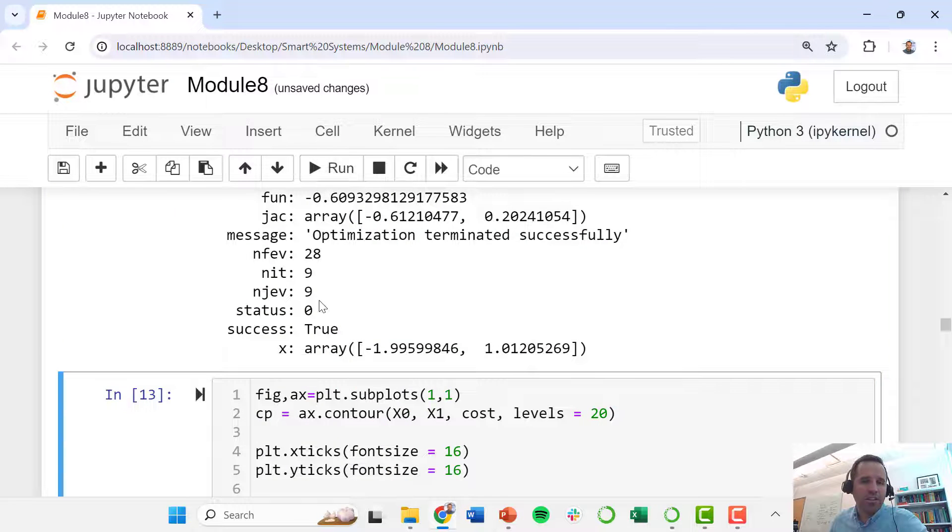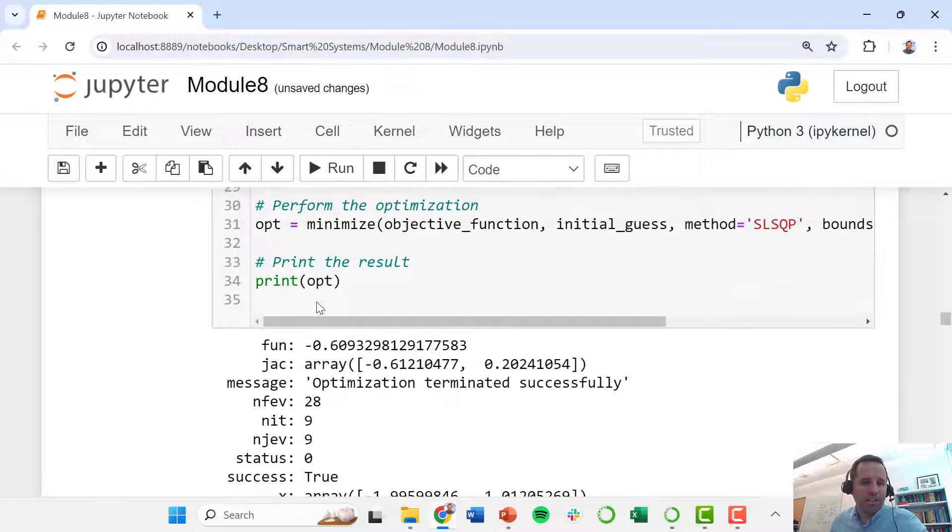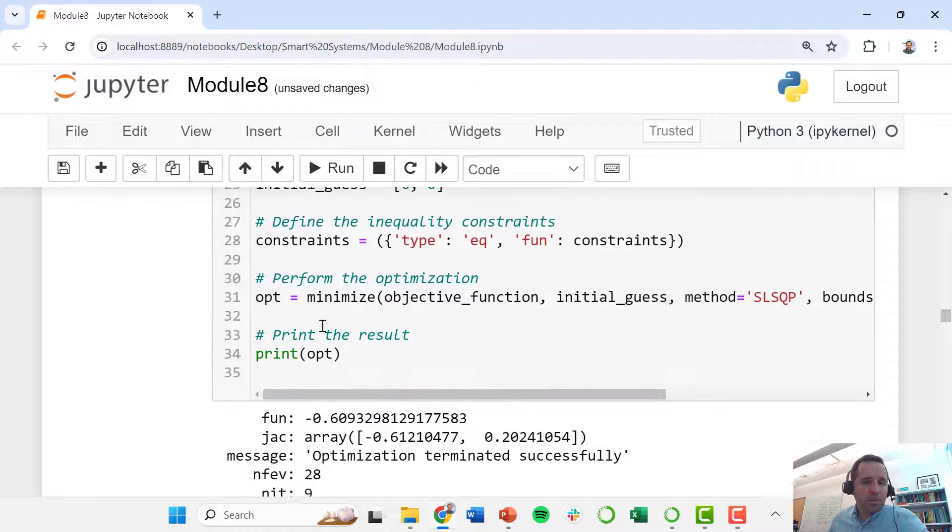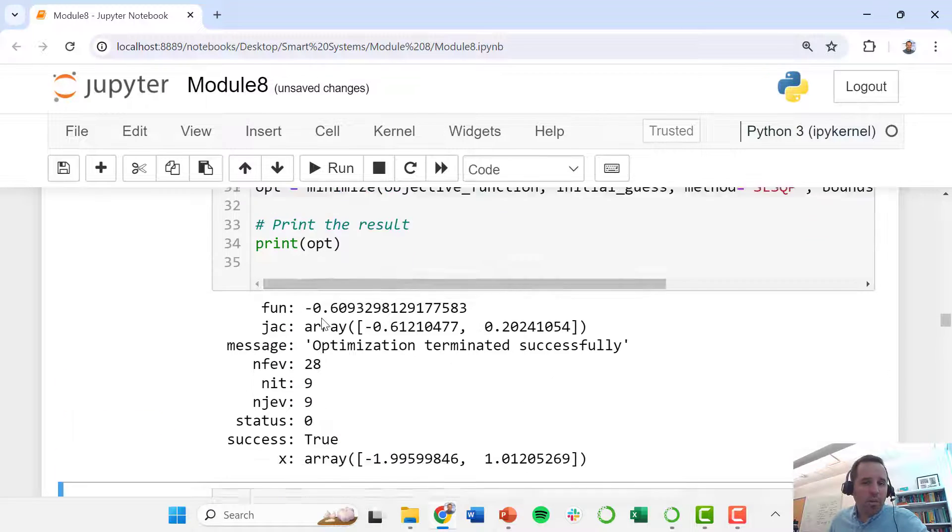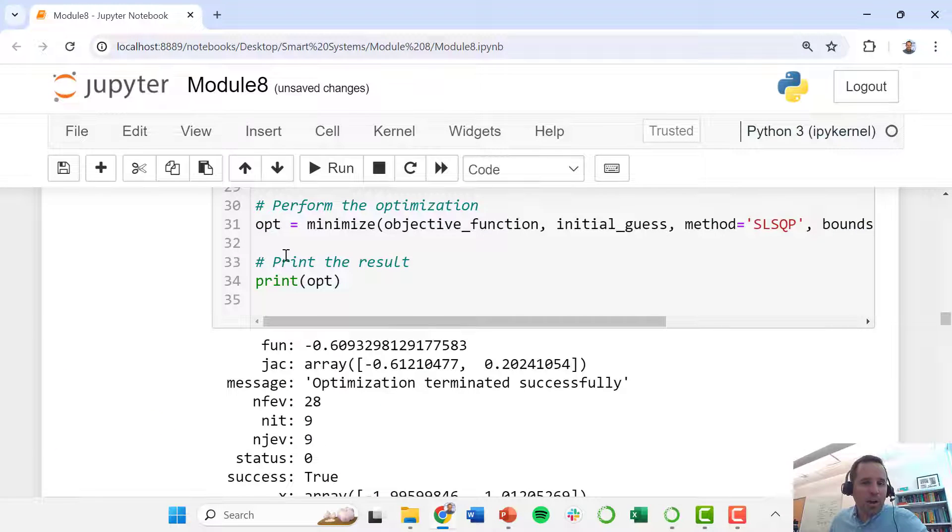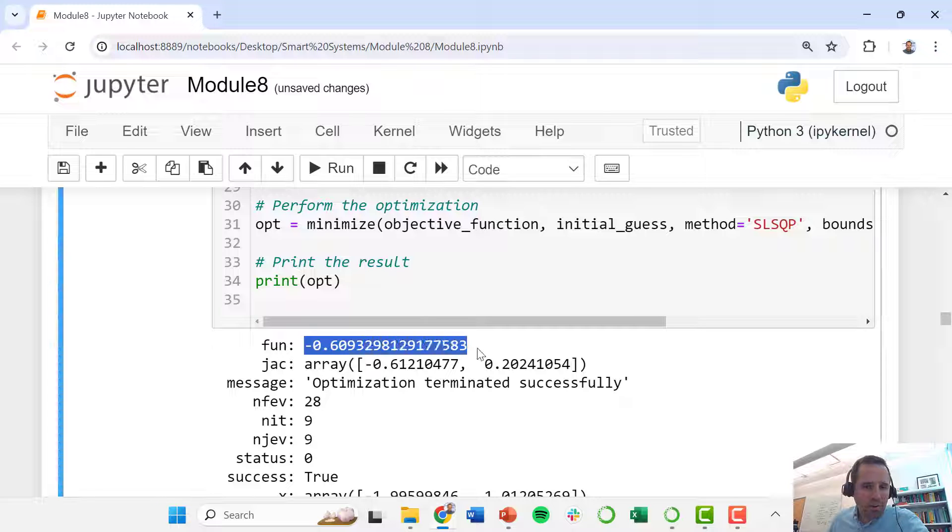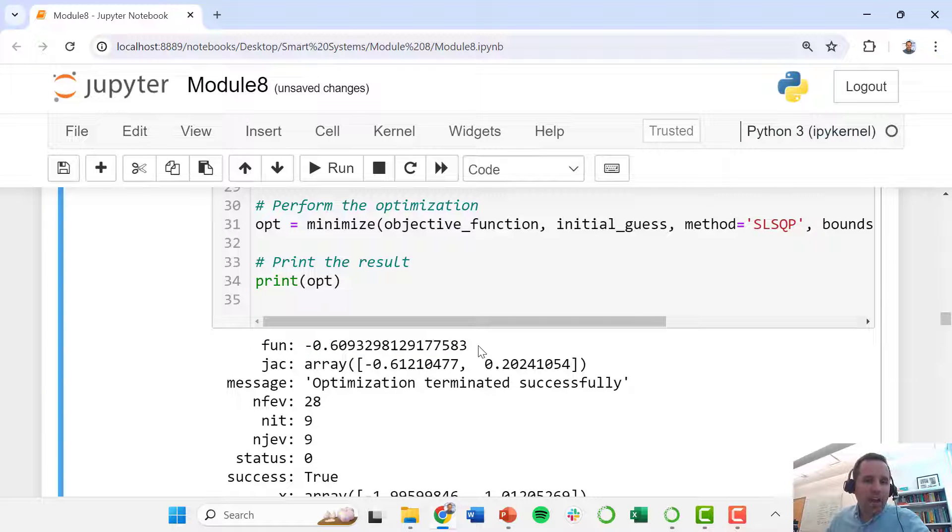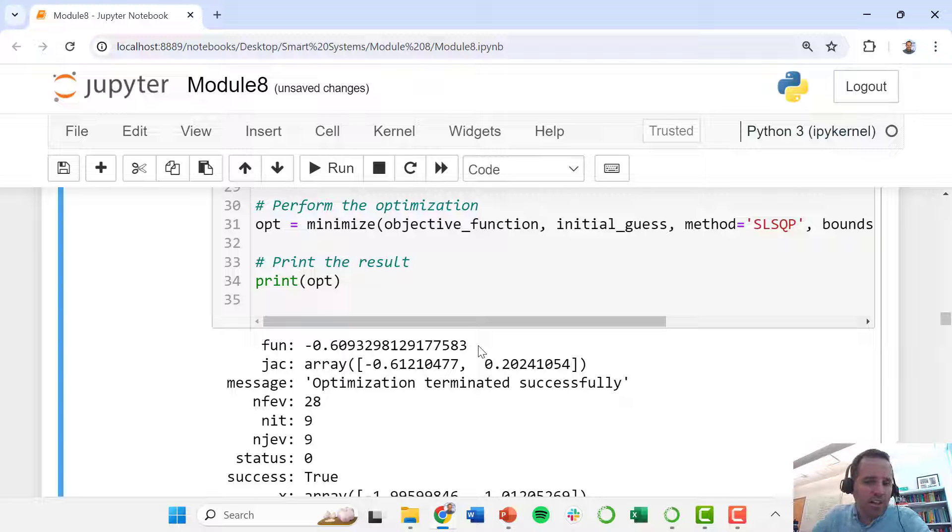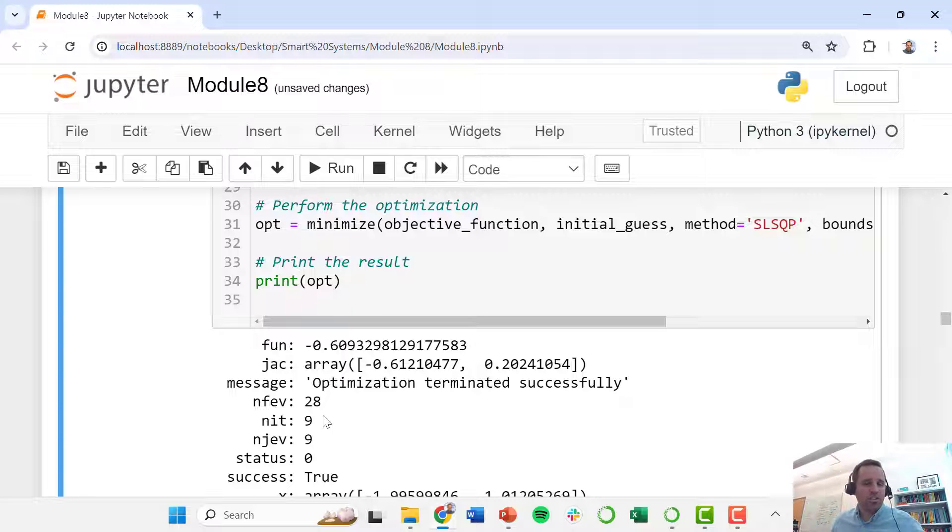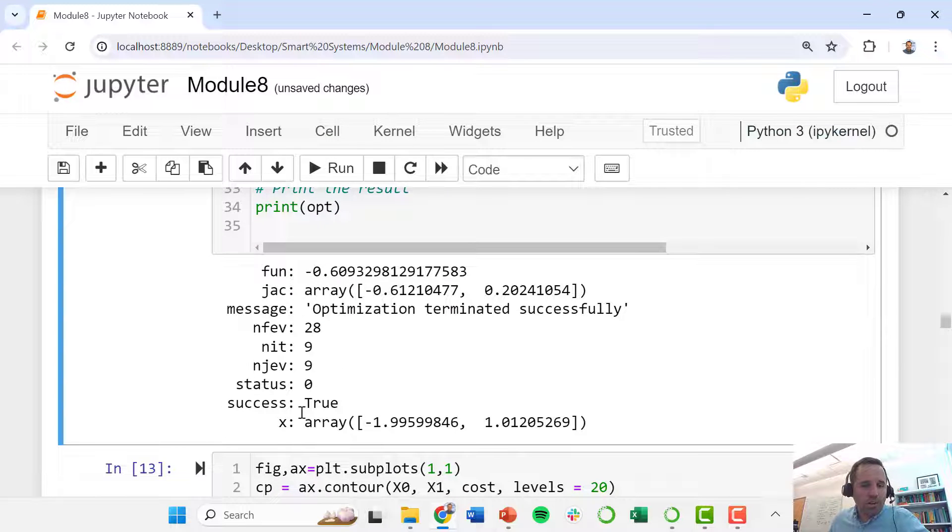Let's go ahead and solve this. We print out our optimal solution. This object tells us the value of our objective function. At our optimum value, our objective function has a value of minus 0.61 essentially.